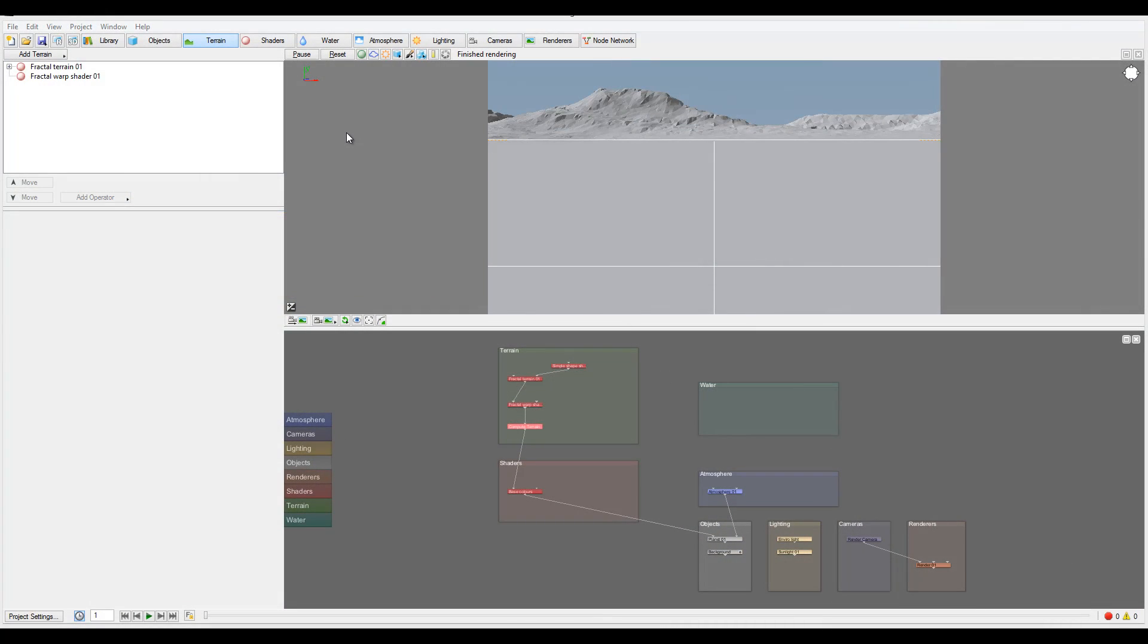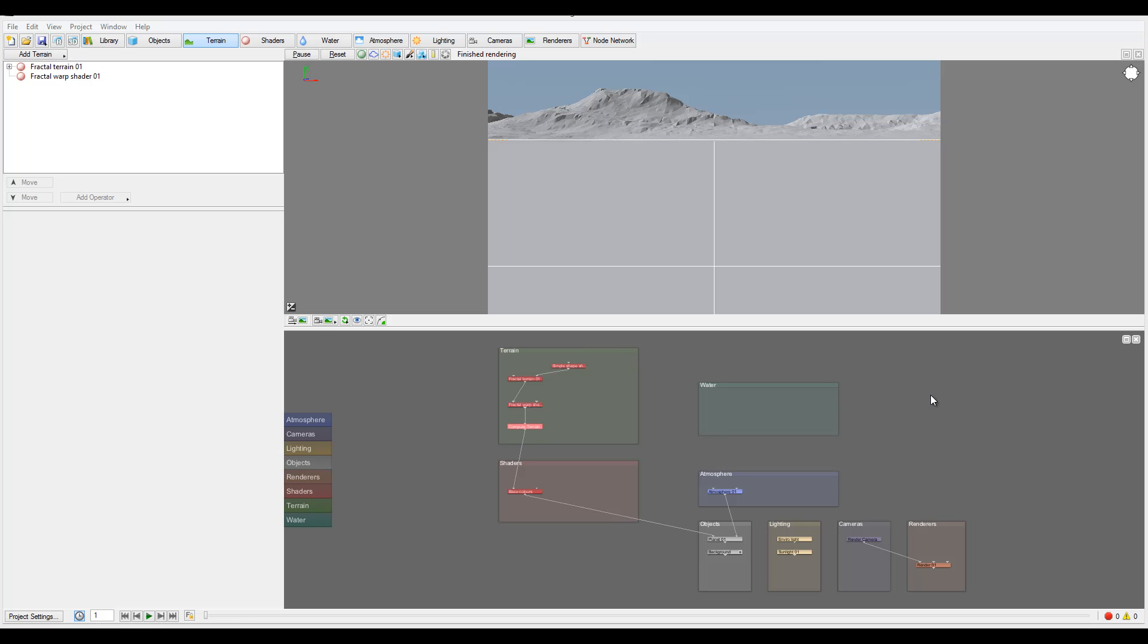Hello and welcome to GeeketPlay Studio tutorials. We continue exploring the Terrigen 3 applications and I want to look at the network node window. If you open it by default, it will be located at the bottom of your screen right here.